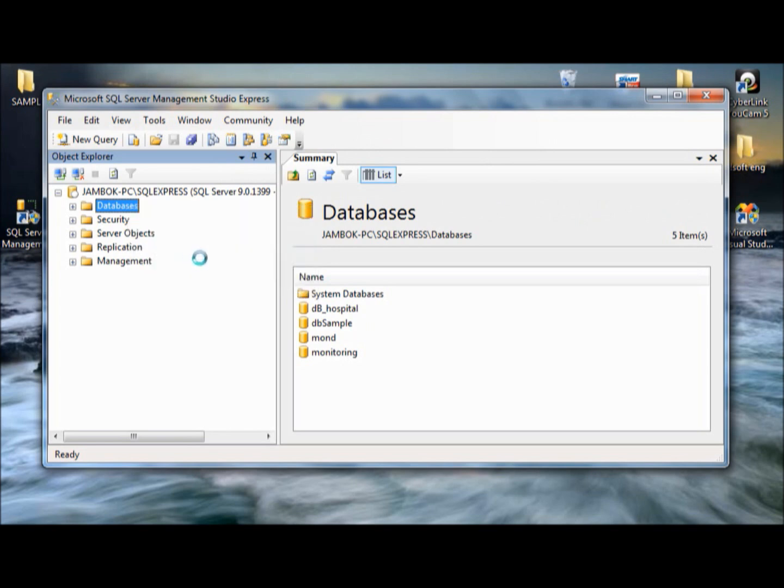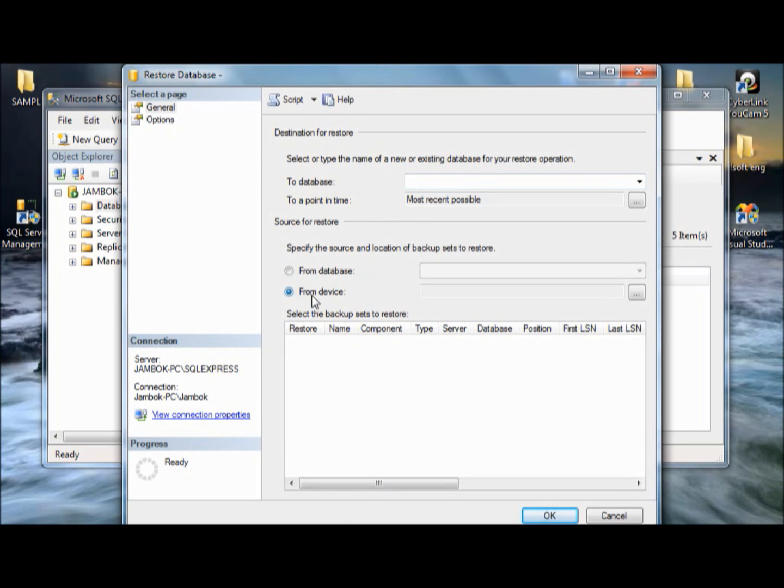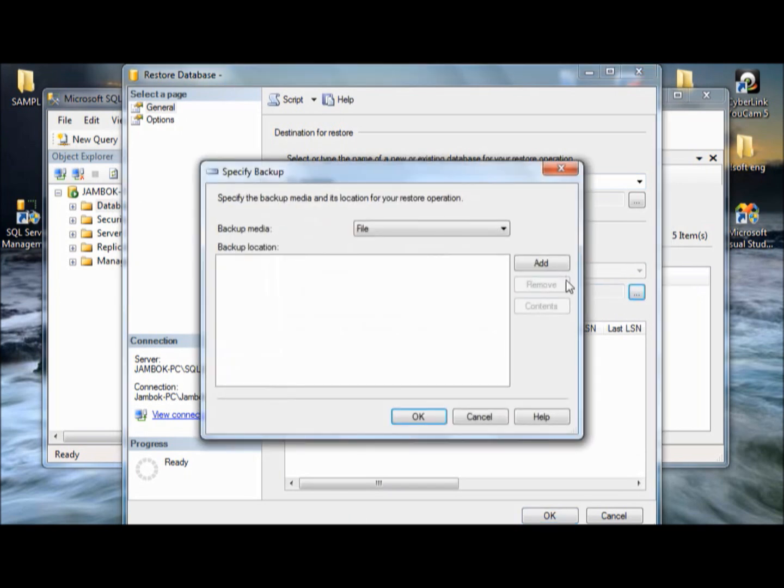Okay. Now, here. So, this is the page. You select the from device and then add. There you go.